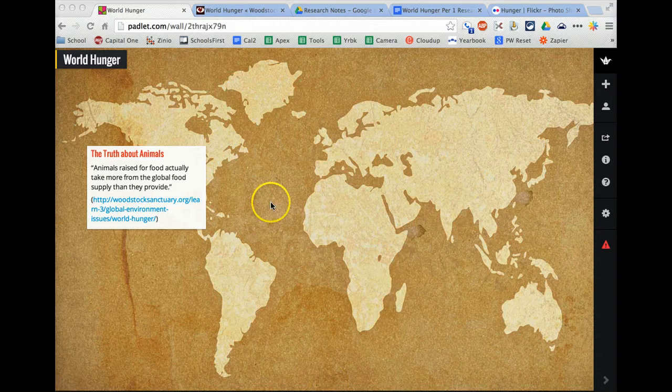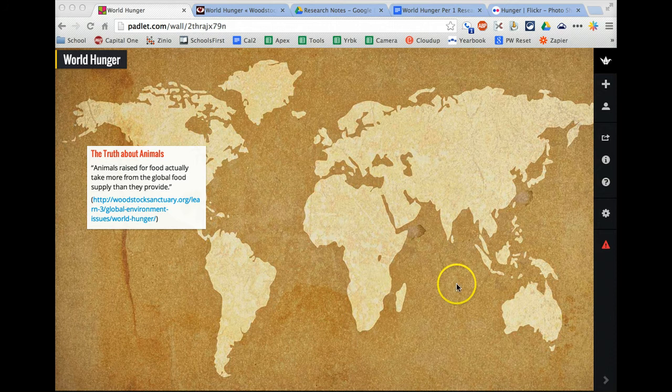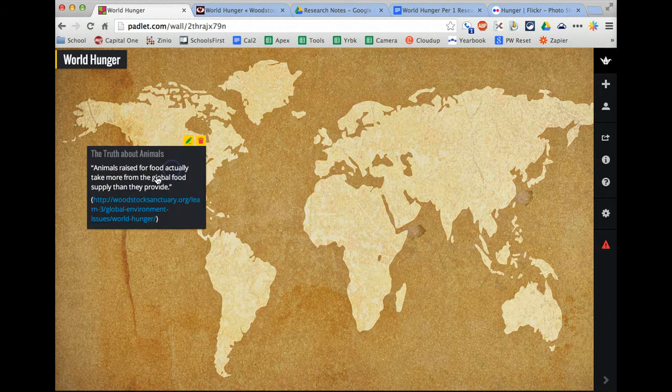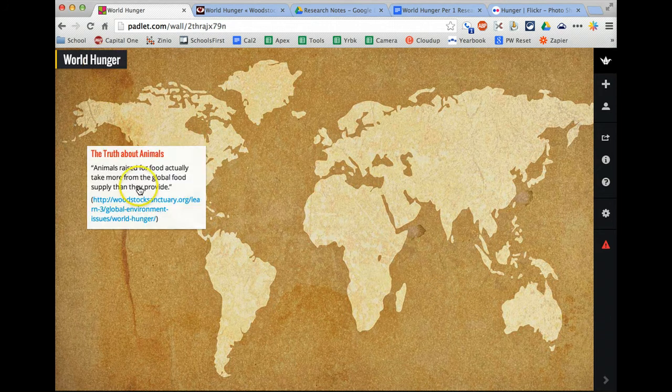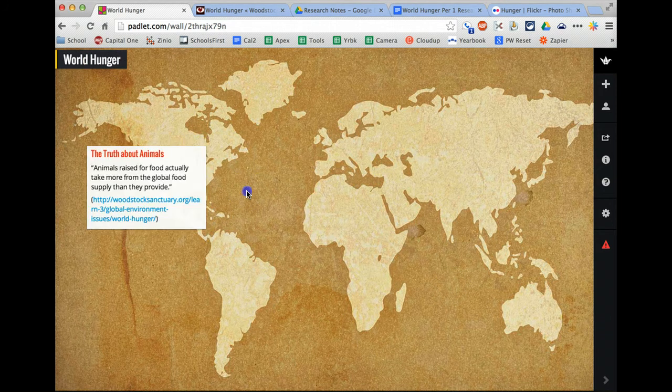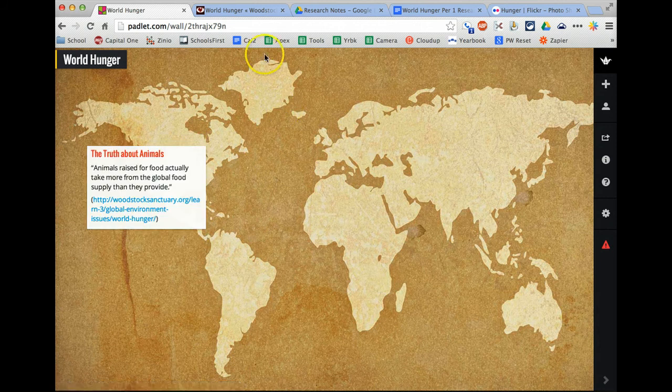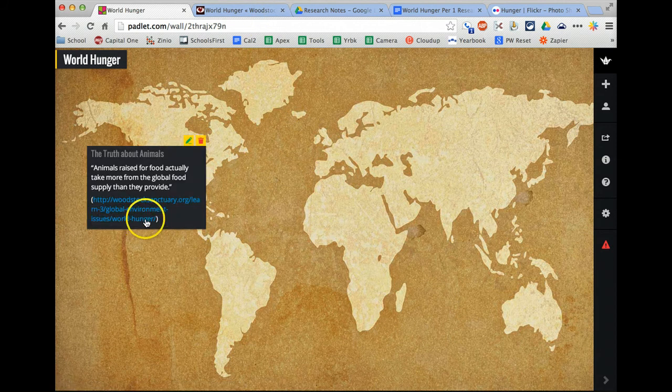Hi, this is Ms. Cox. Today I'm going to show you how to cite sources using Padlet. Let's say you're doing a research project in Padlet. So far, my topic is world hunger, and I have a quote about world hunger that I found on this website. Now, how do you cite your sources?